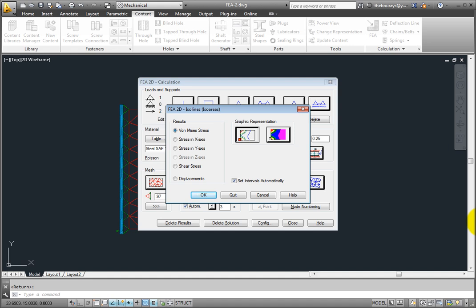On the right, at the bottom, there's a checkbox to set the intervals in the stress results automatically. And under graphic representation, you can choose whether you'd like to see the stress results in terms of individual lines or filled in areas. Keep the von Mises stress in automatic intervals, but change to full regions. Click OK.